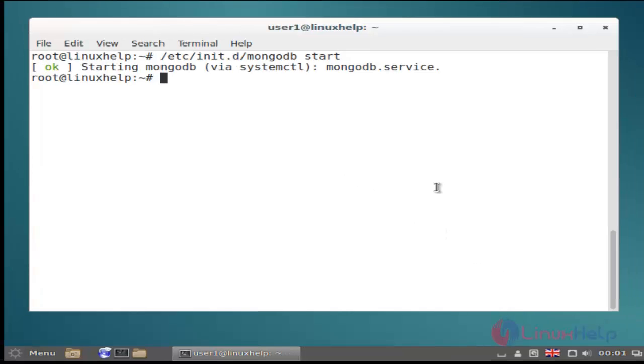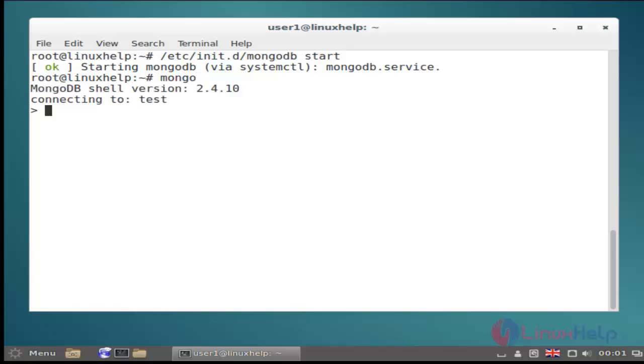Then next you run mongodb by using mongodb shell. Ok now mongodb shell is open.